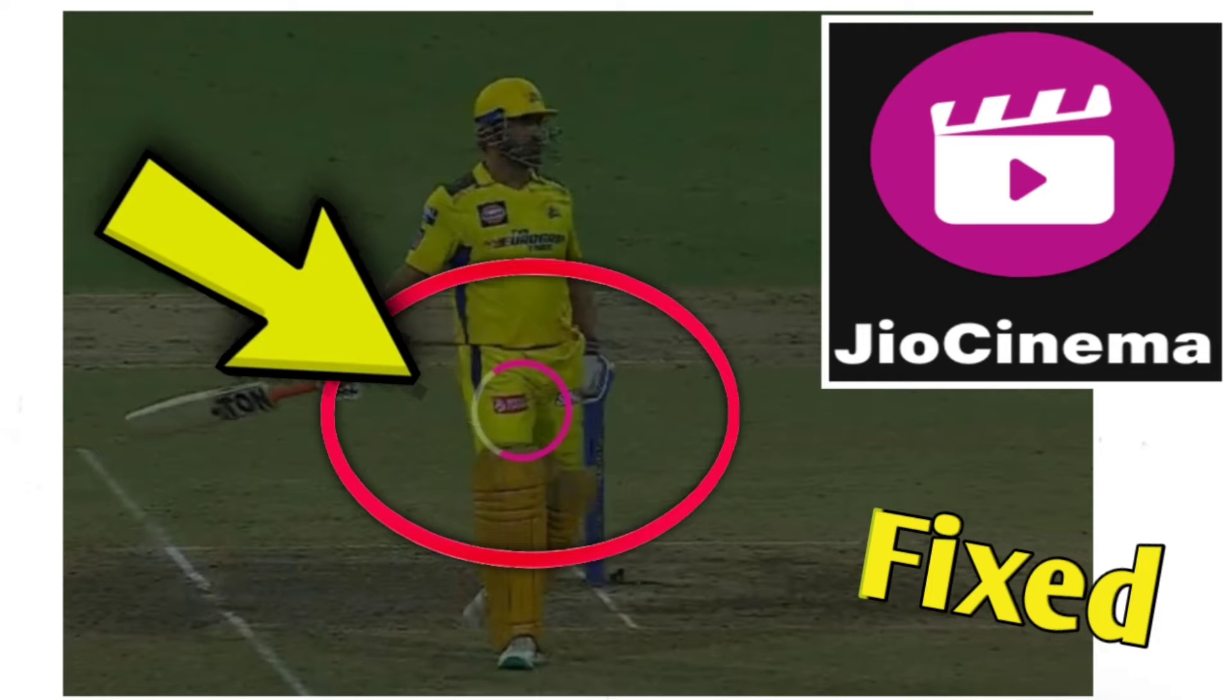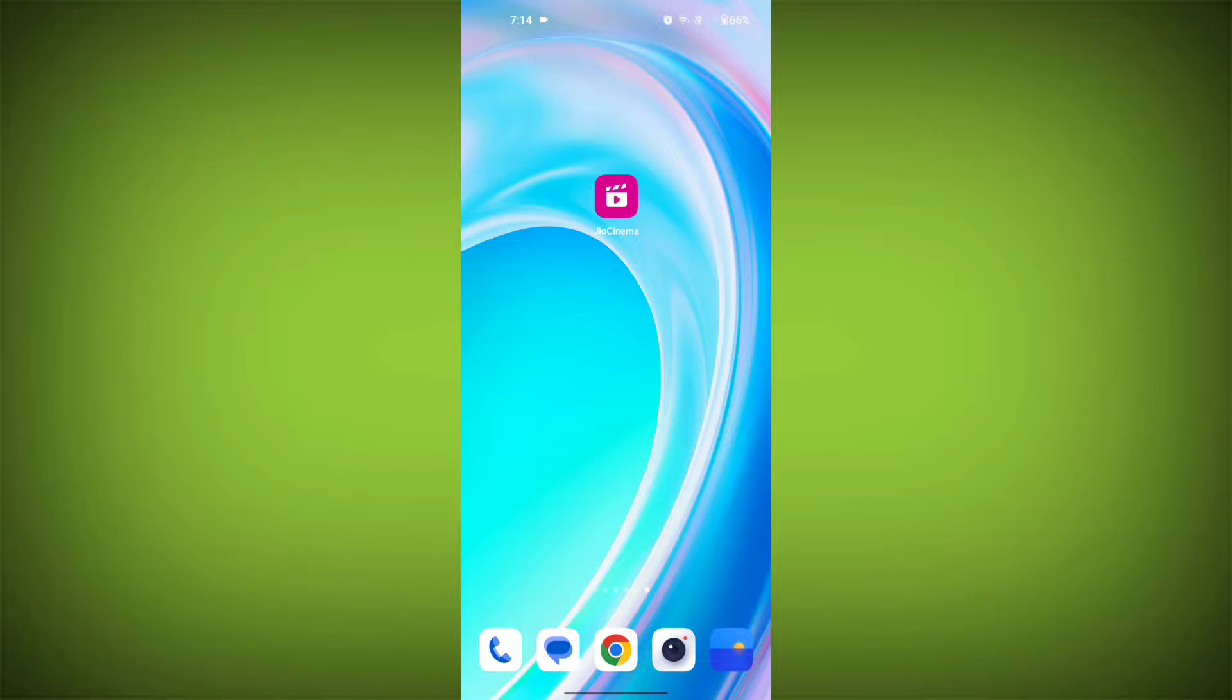If you're encountering a JioCinema loading error, you can try the following solutions. Here are step-by-step solutions for JioCinema error.